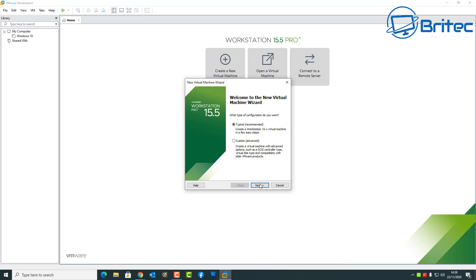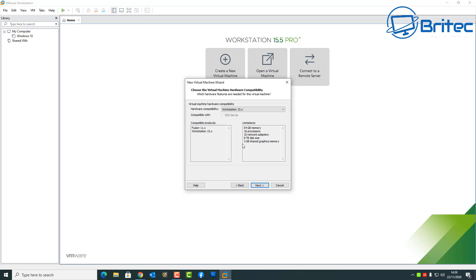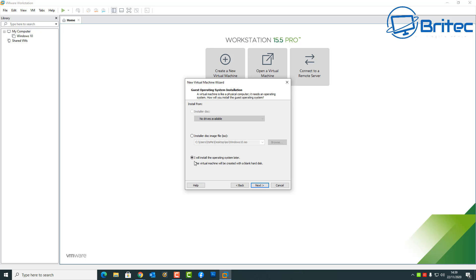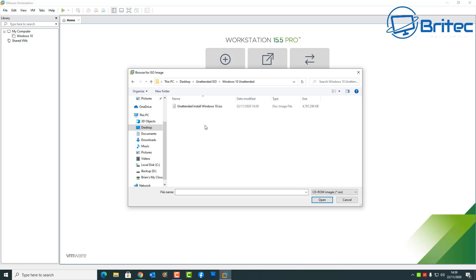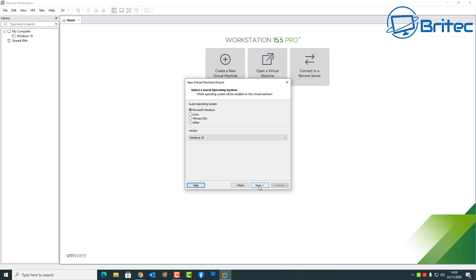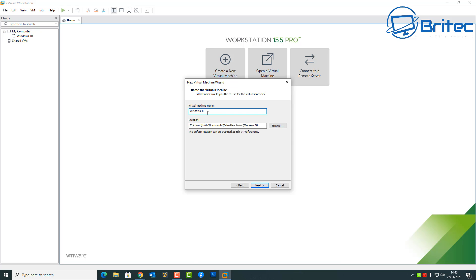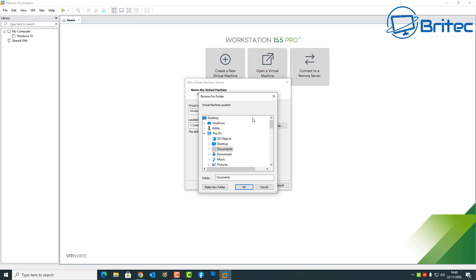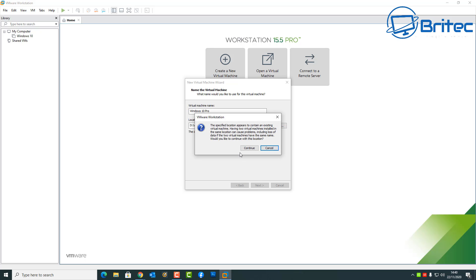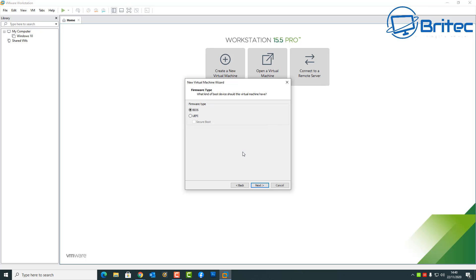Now we'll open VMware and install Windows 10 using this ISO to show you how it works. Normally you'd have to go through a bunch of clicks — click Yes, click No, do the activation process — and react during installation. But this unattended ISO will go from start to finish on its own and install Windows 10 without you needing to respond to any questions. Let me get this set up.